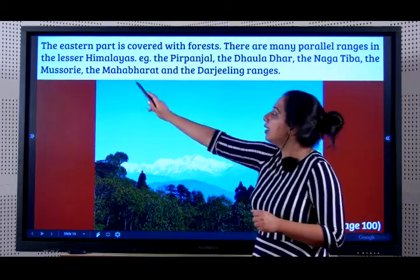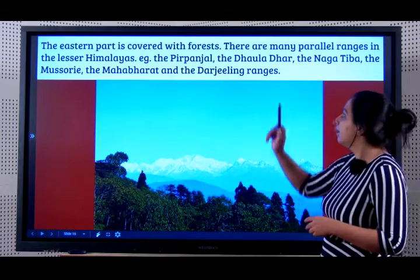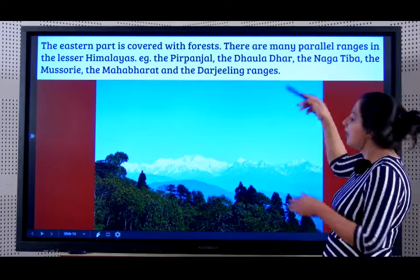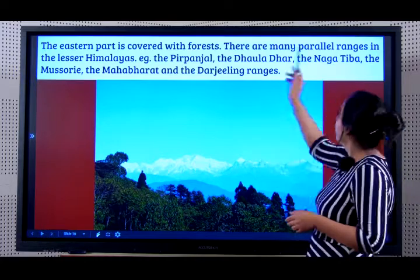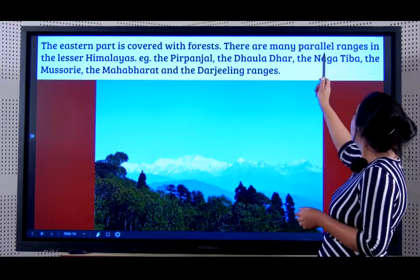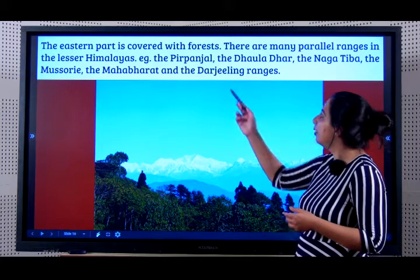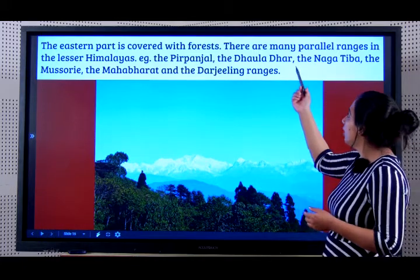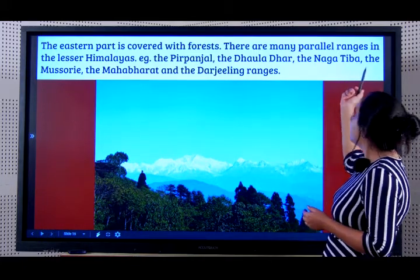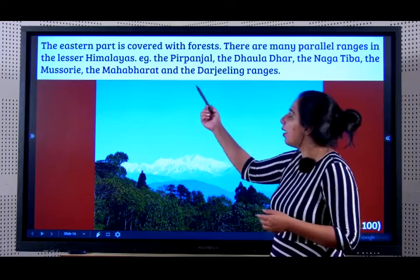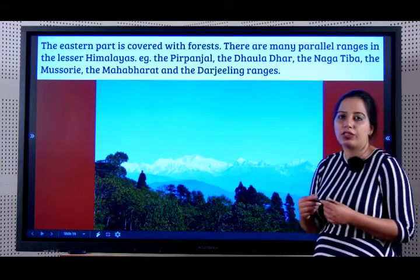The eastern part is covered with forests. There are many parallel ranges running in the Lesser Himalayas. Examples include the Pirpanjal, Dauladhar, the Naga Tiba, the Masuri, the Mahabharata and the Darjeeling ranges.